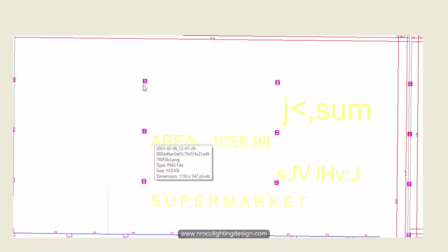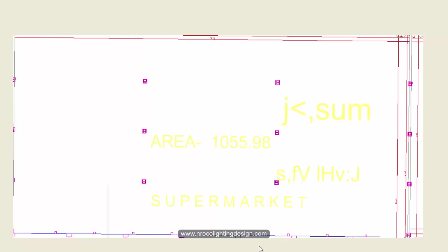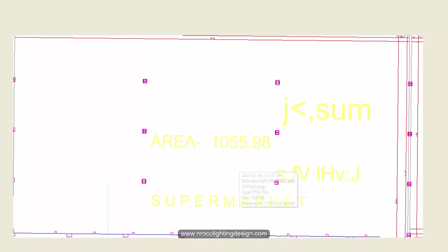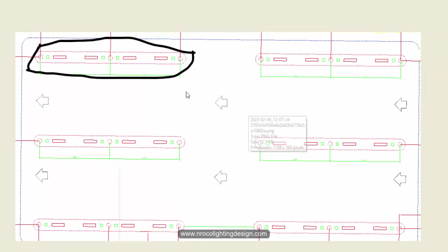He asked me what those purple dots mean, or purple squares, and when I saw this drawing I immediately said I think these are the columns of the supermarket. Yes, that is the column.